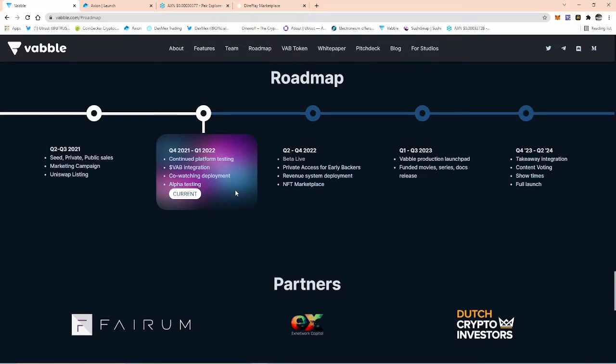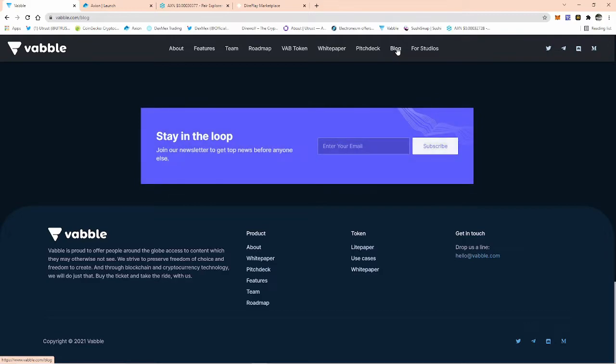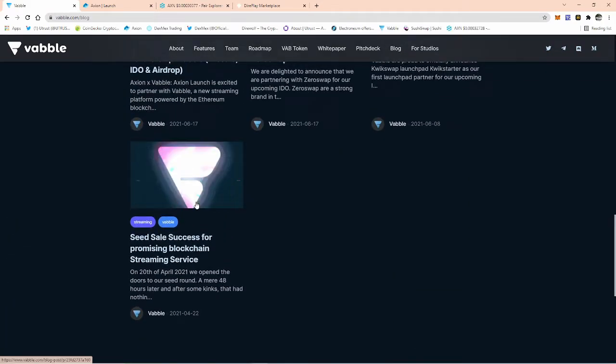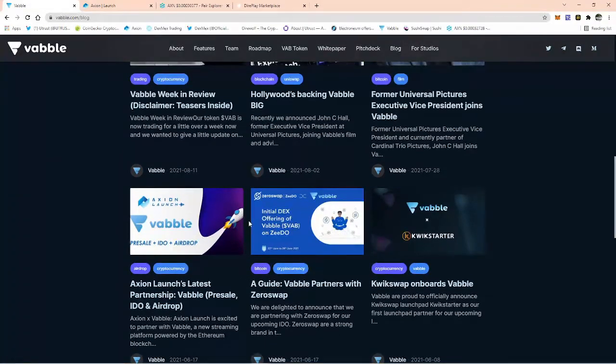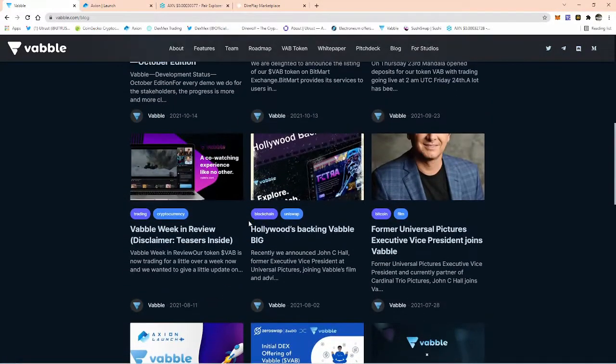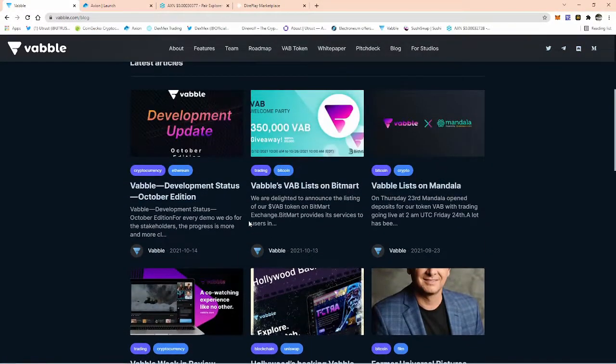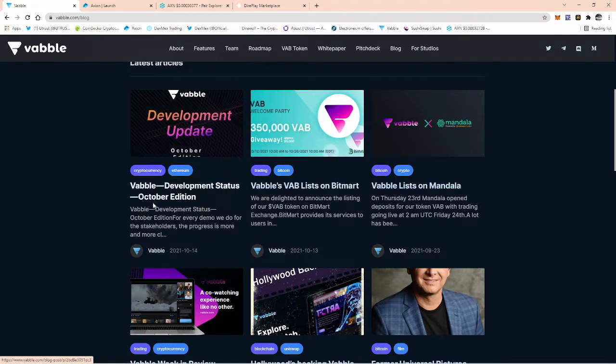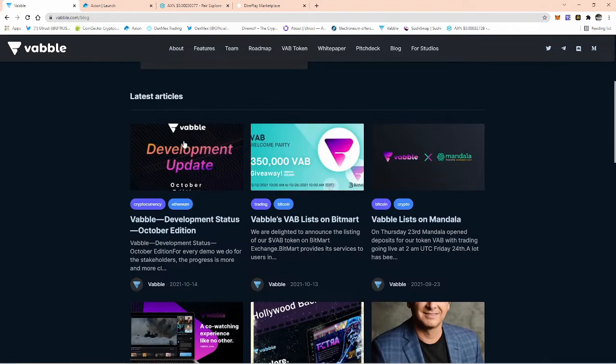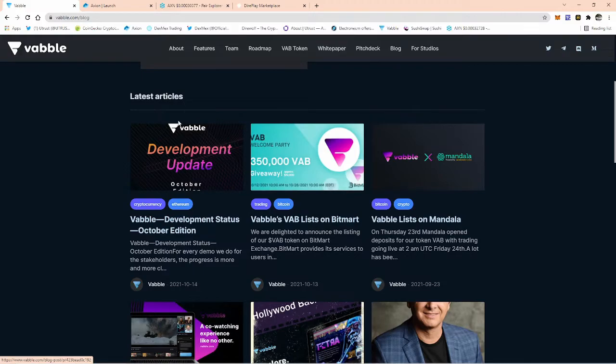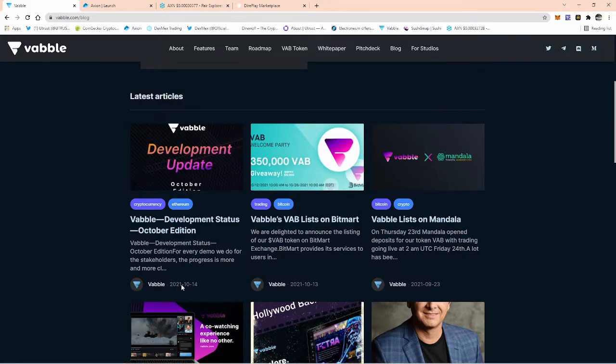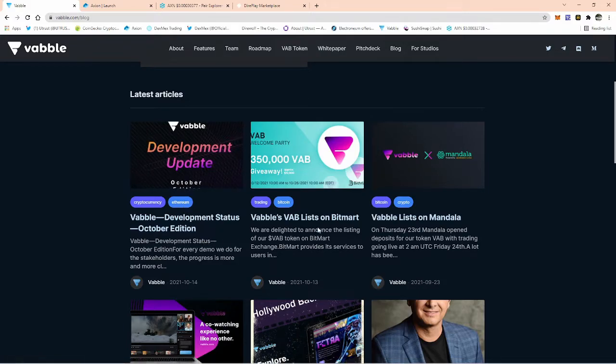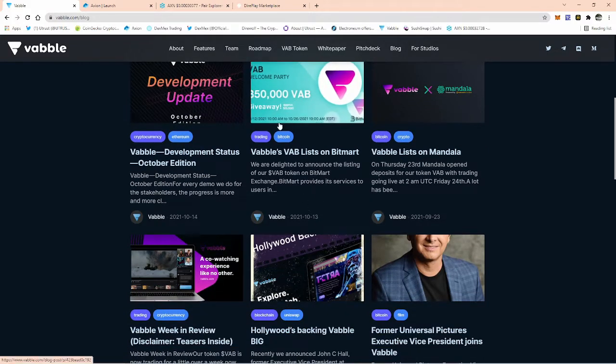One thing I do know is they will be putting out... You can come to blog. On the blog, you can see the latest update, development update. Vabble development status, October edition. There will be a November edition. Obviously, we've only got five, six, seven days roughly, and then we're into November. They put this one out on the 14th of October, so don't expect it straight on the 1st of November, but we will wait and see. You can come here and check all of this out.